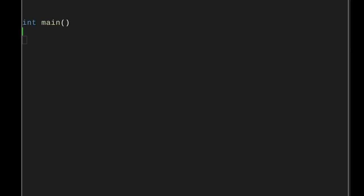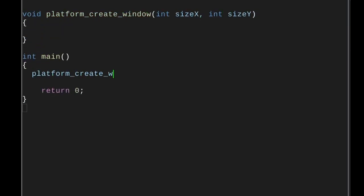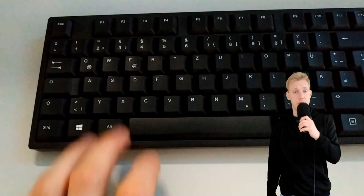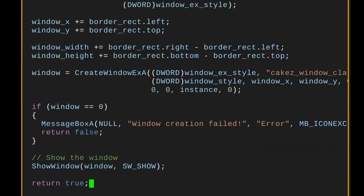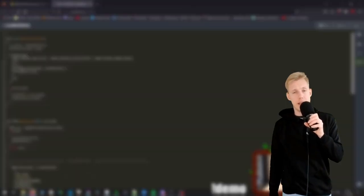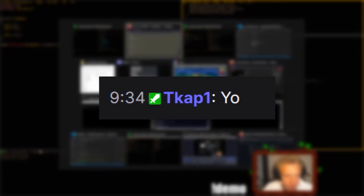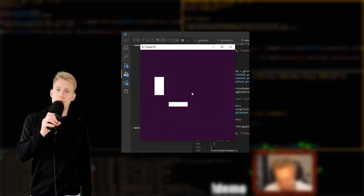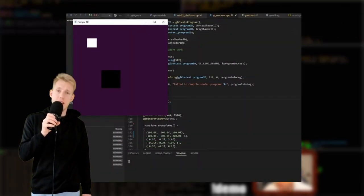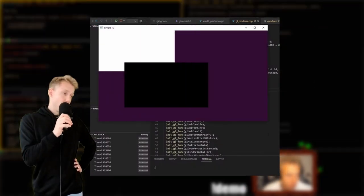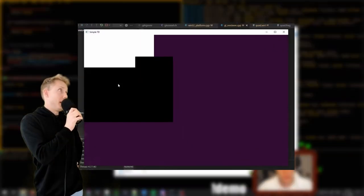I started setting up a simple project by writing a main function and opening a window. Luckily, I already had the code for the window ready in my own engine. After that, I set up an OpenGL renderer with the help of a friend, TCAP1. He was guiding me through the process of initialization and then drawing a quad to the screen, which totally did not take two hours to set up.